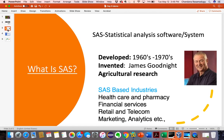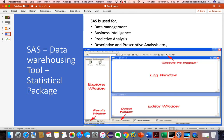SAS is a Statistical Analysis System or Statistical Analysis Software. It was developed at North Carolina State University by James Goodnight. It was originally developed for agricultural research purposes, developed in between the early 1960s and 1970s. SAS is a combination of a data warehousing tool and a statistical package.